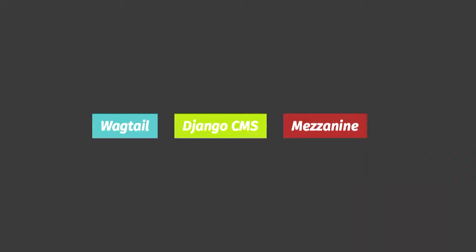These are our three contenders. Wagtail is the newest, reaching 1.0 around last year's PyCon AU. It was built by Torchbox, a UK web agency who originally worked with Drupal. Django CMS has been around since 2007, backed by a Swiss agency called Divio. Mezzanine hit 1.0 in 2012 after first being announced in 2010. It's created by Stephen MacDonald, an Australian developer, and he's part of a core team of six who maintain it.